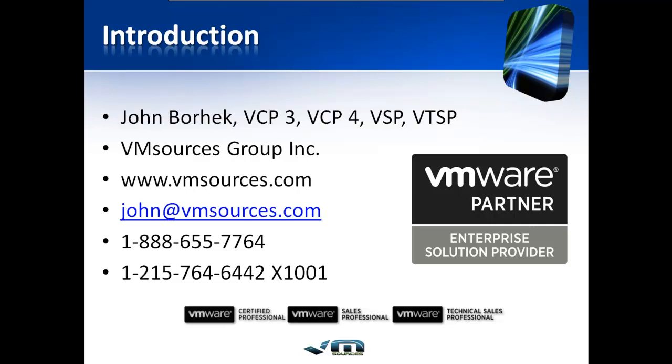Thanks for watching our video on upgrading from VMware vSphere 4 to vSphere 5. I'm John Borhek and I'm Chief Solutions Architect for VM Sources Virtualization. Give me a call at 215-764-6442 extension 1001 or email me john at vmsources.com Goodbye.